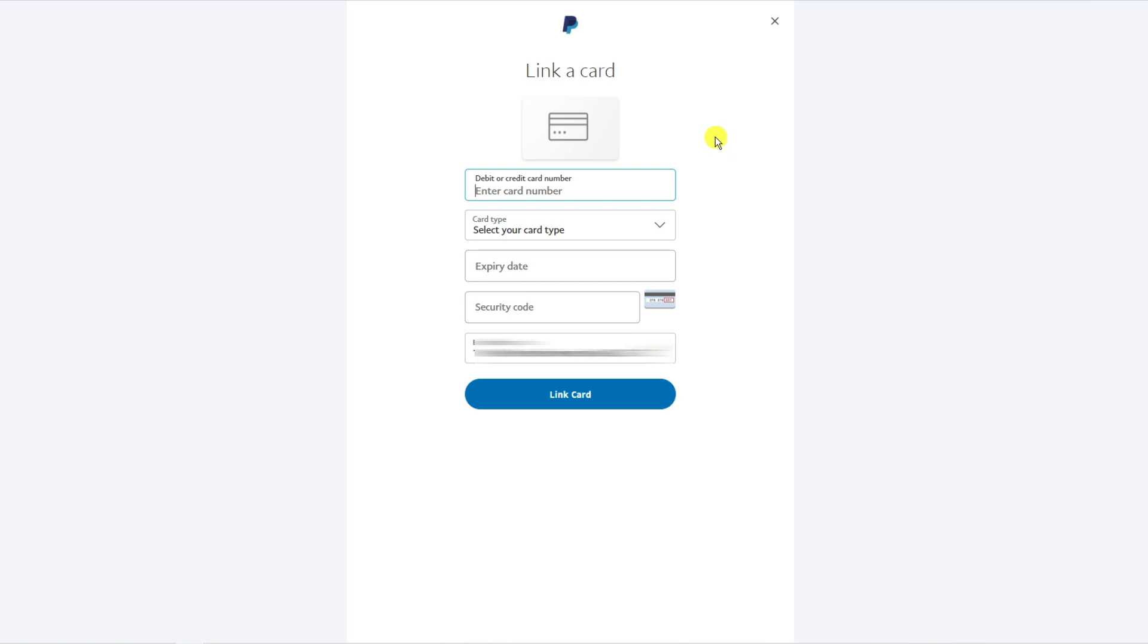If you log into the PayMaya app, you'll be able to see your card details. If you've got a virtual card, just click on view card details and you'll see your details to enter. Once that's done, click the link card button underneath.